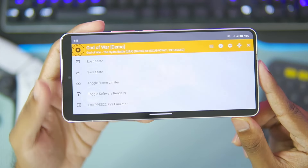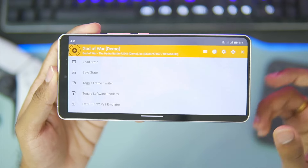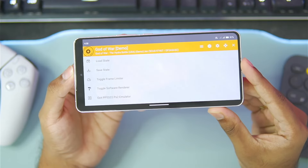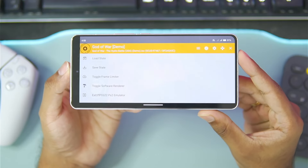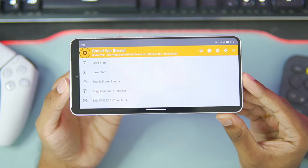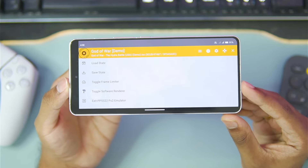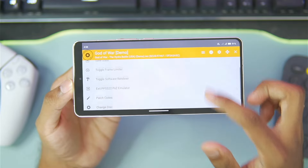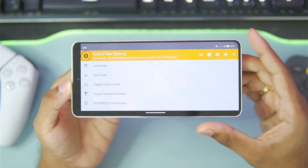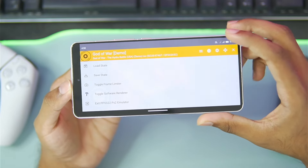Once you swipe back, you'll be able to see some of the features of this emulator like Save Game State, Load Game State, Enable Frame Limiter, Software Renderer, and more.